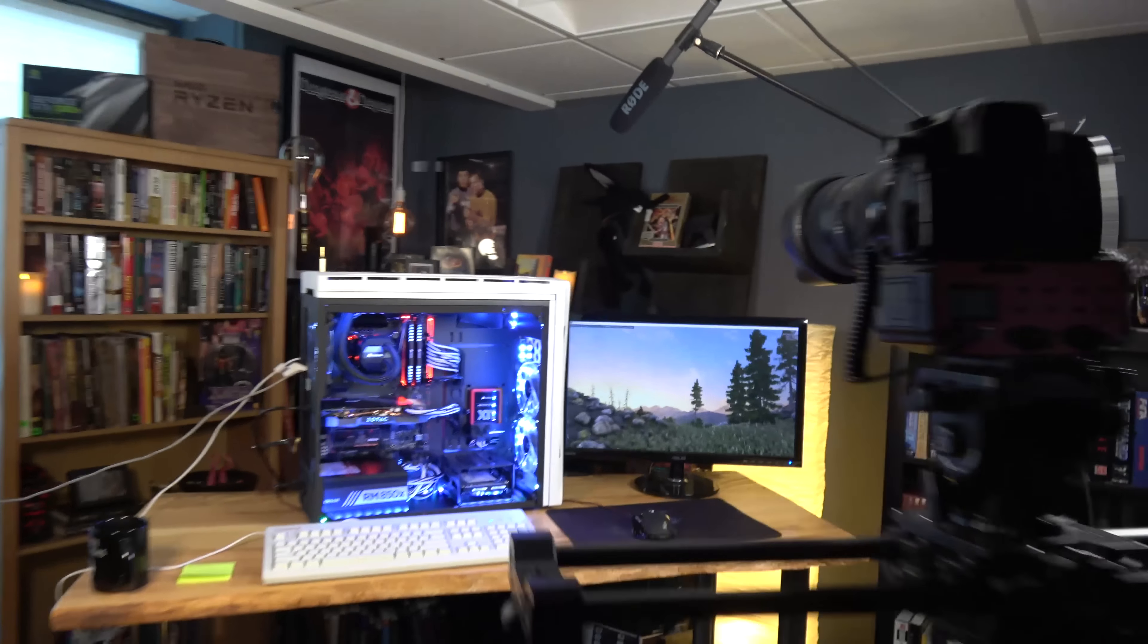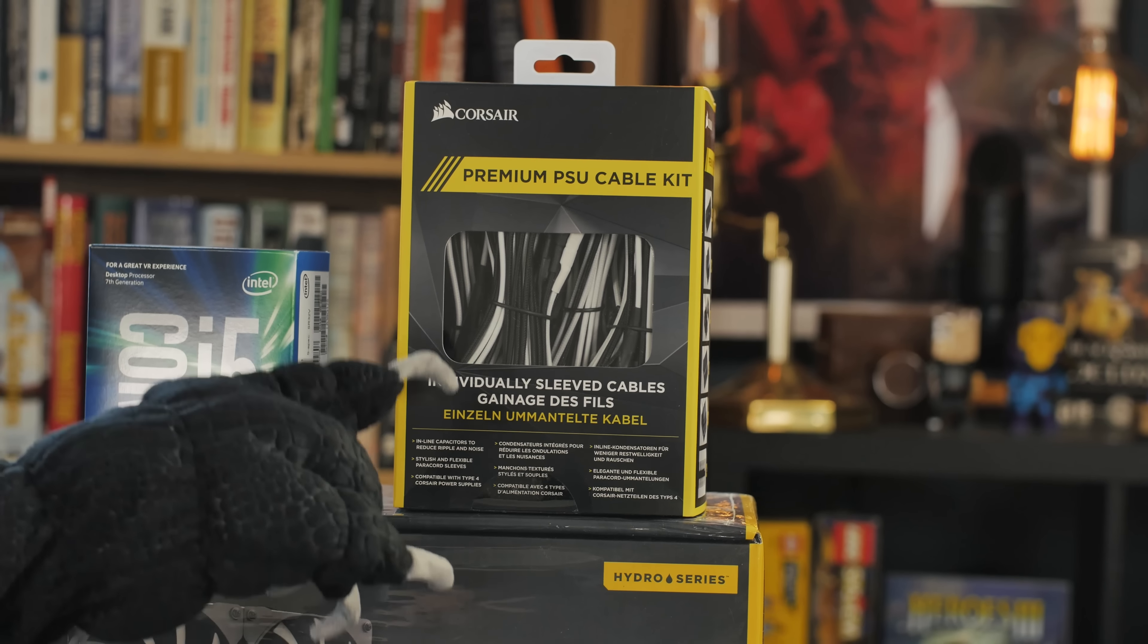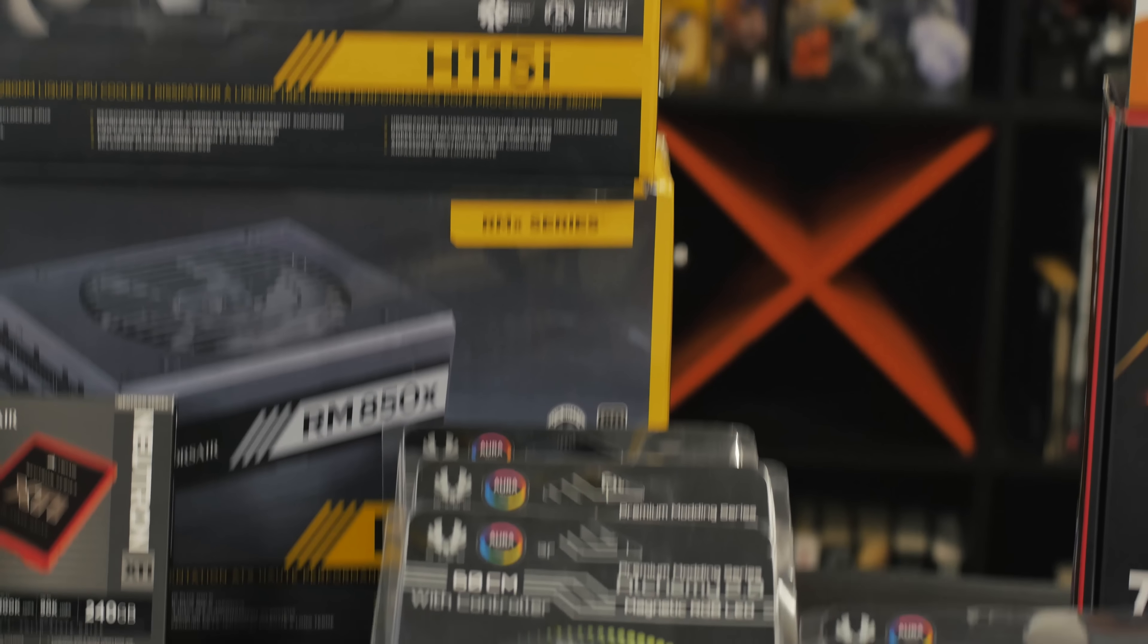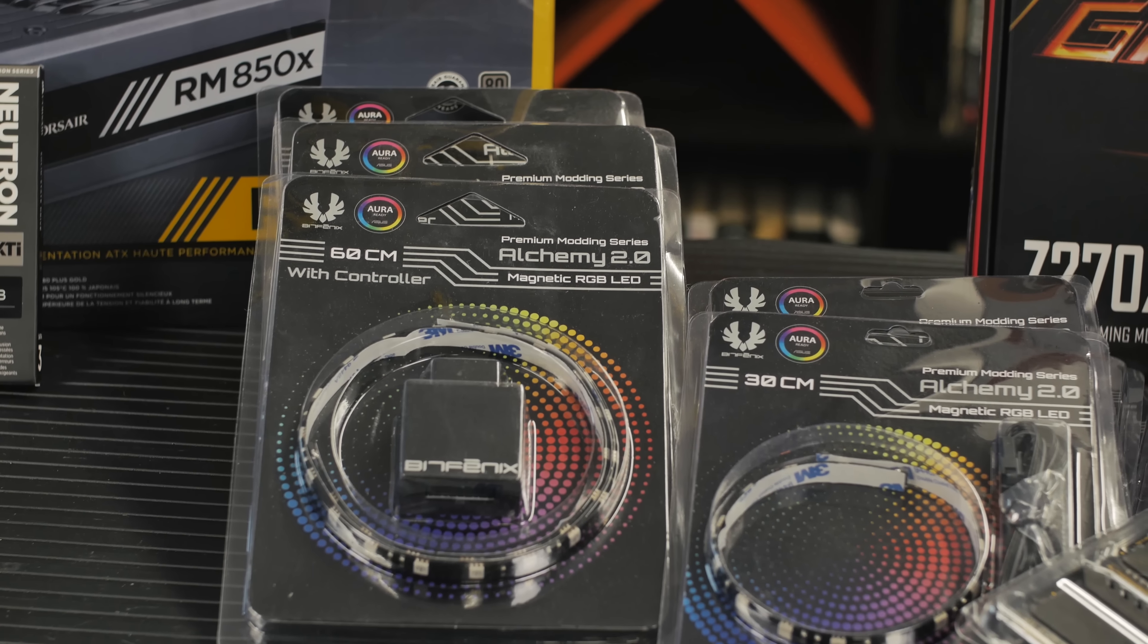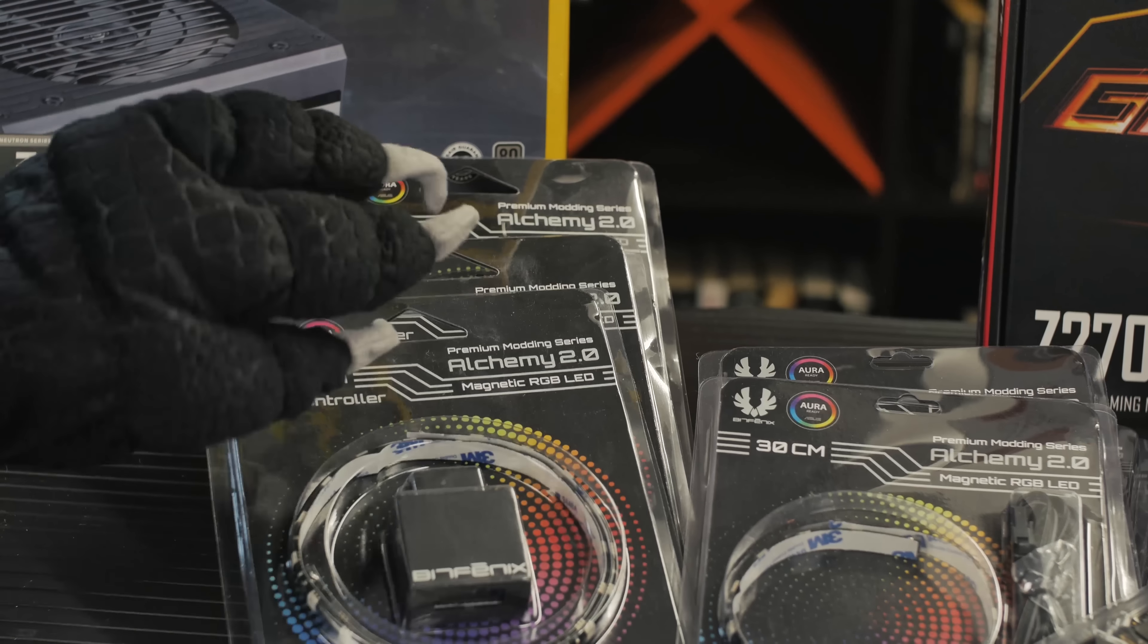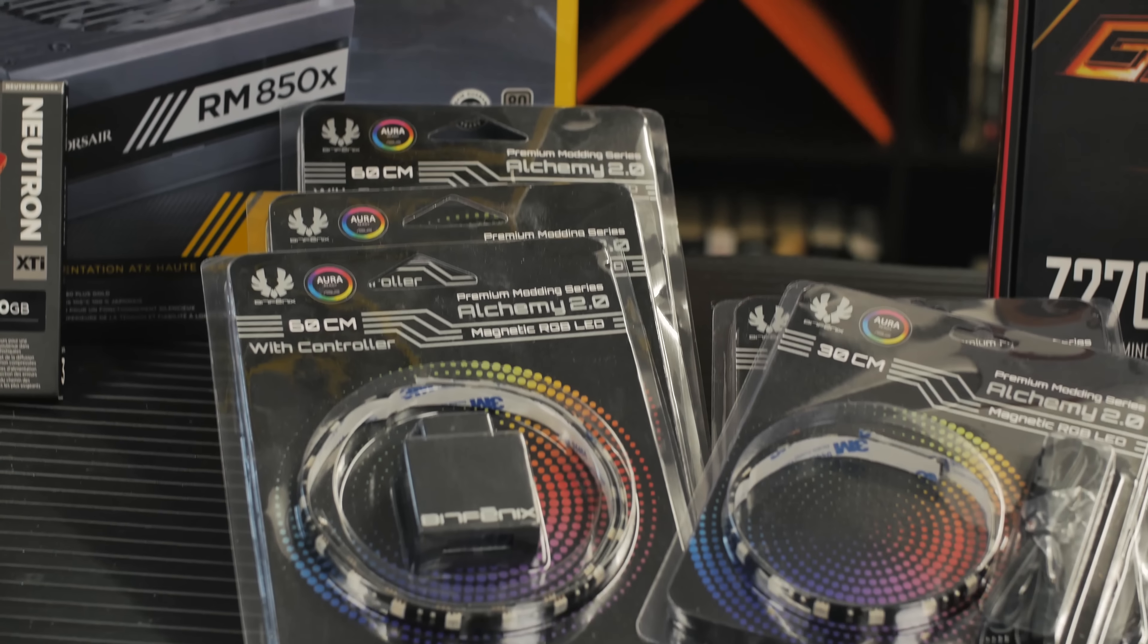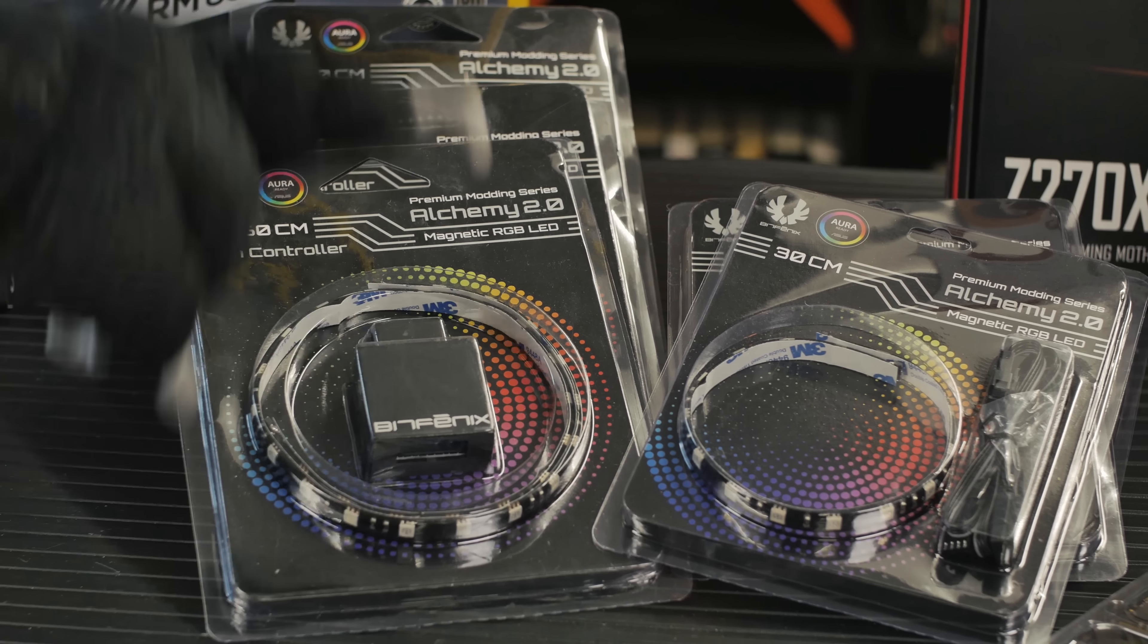What's going on, we're putting together a computer over here. The best part about Justin's rig is the cable kit, the RGB lighting from BitFenix - 60 and 30 centimeter Alchemy 2.0 compatible BitFenix.